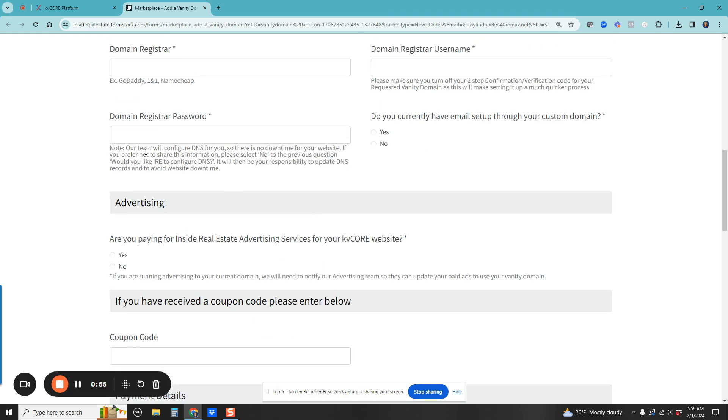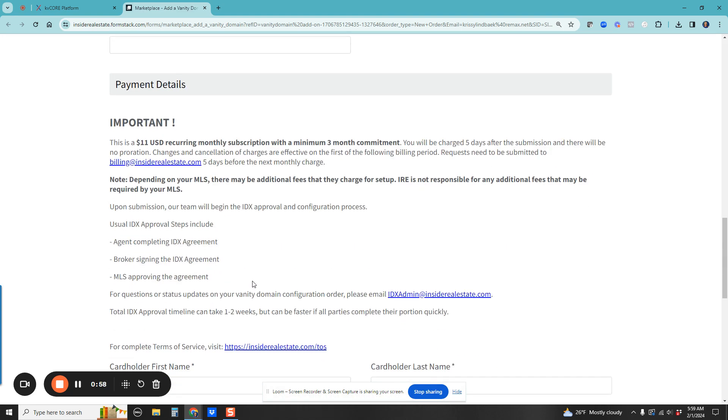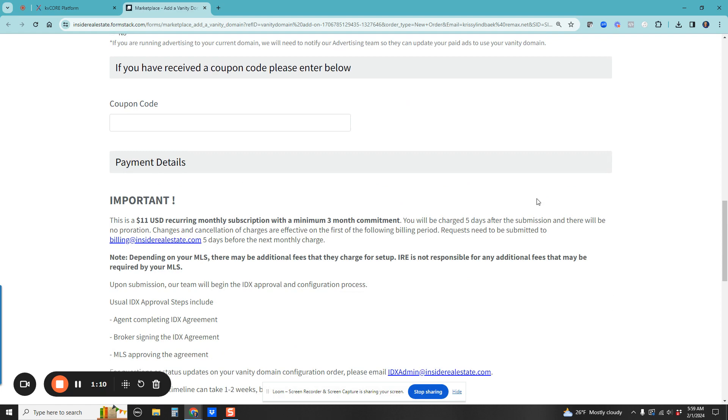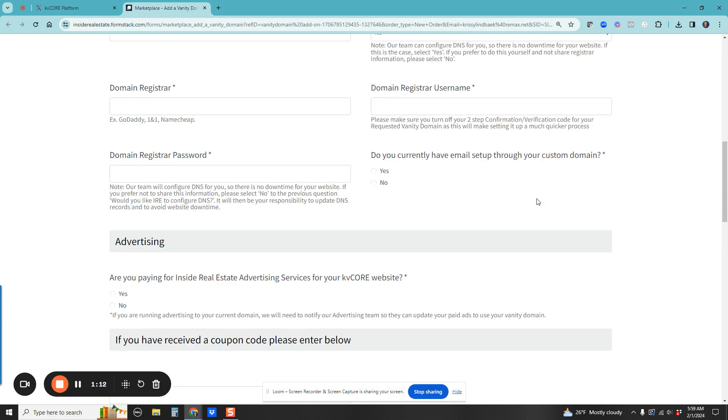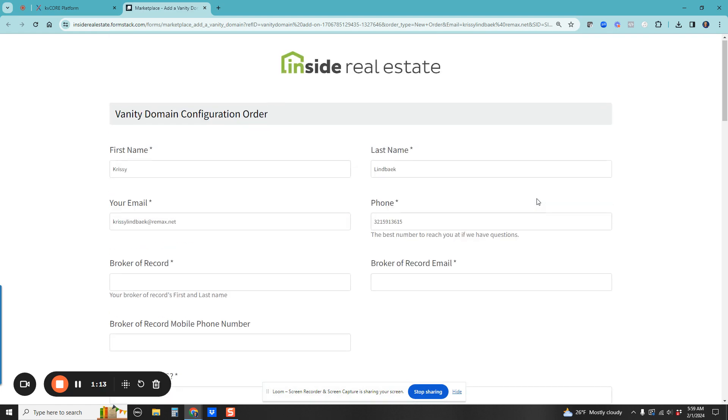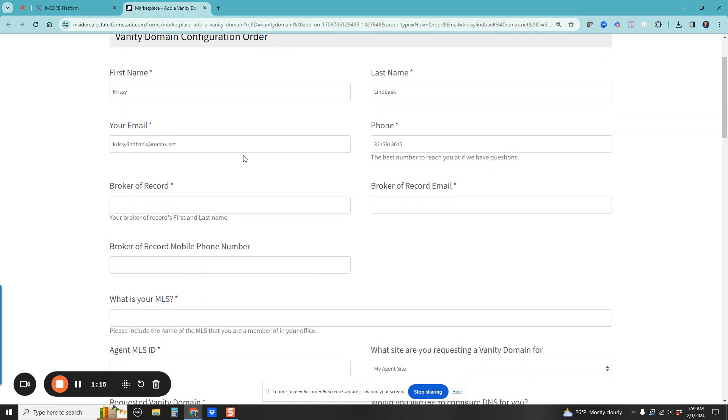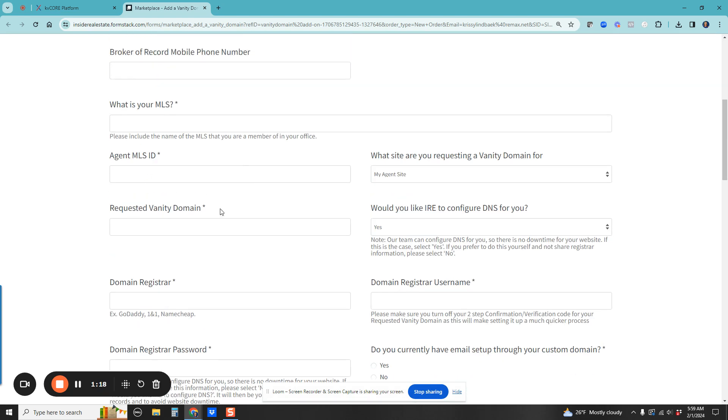Go ahead and fill out all this information. It is $11 a month, completely worth doing for sure. They say one to two weeks. It took me three days during the holidays. It really will depend on your MLS.